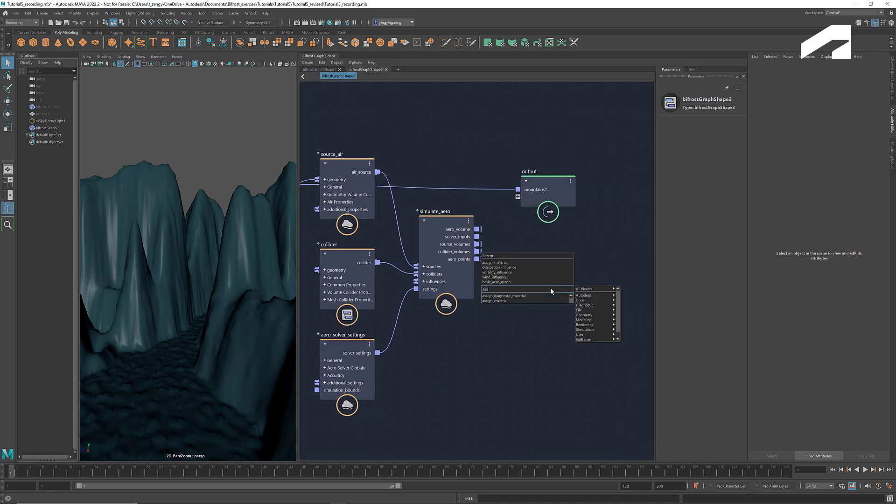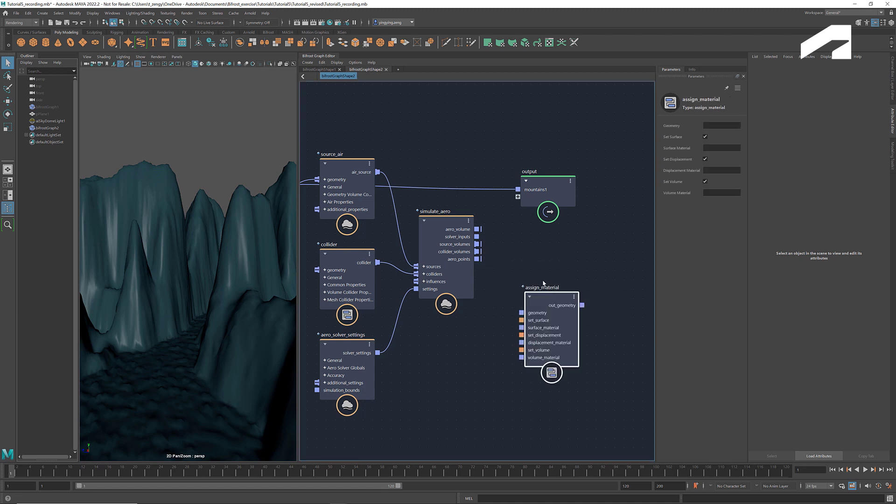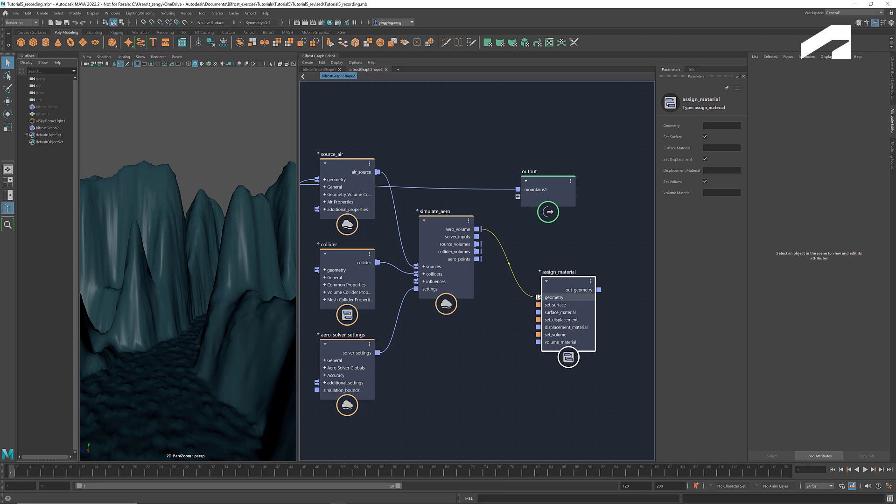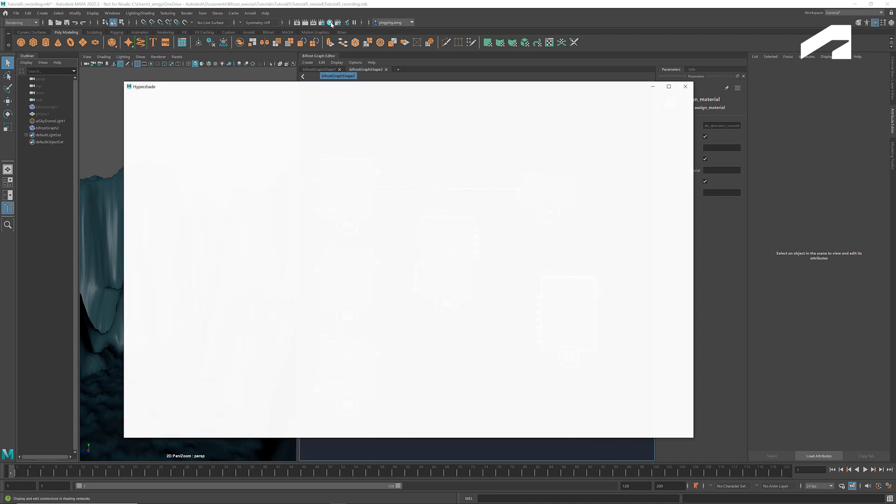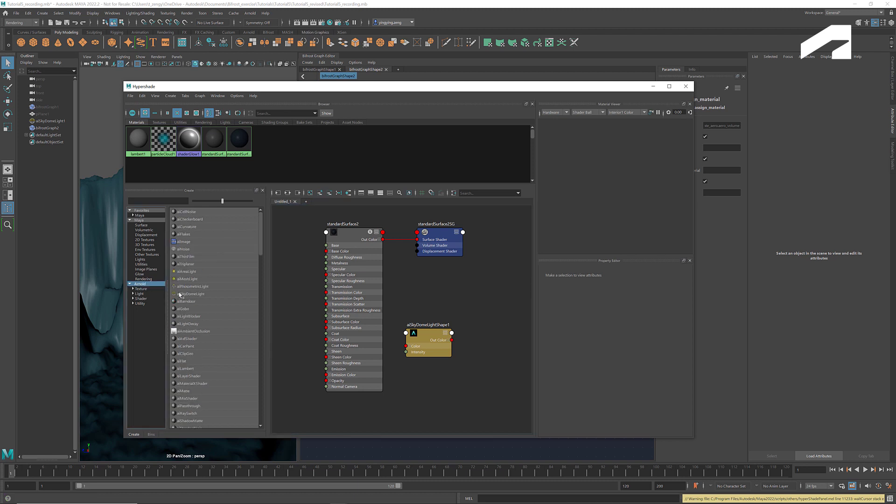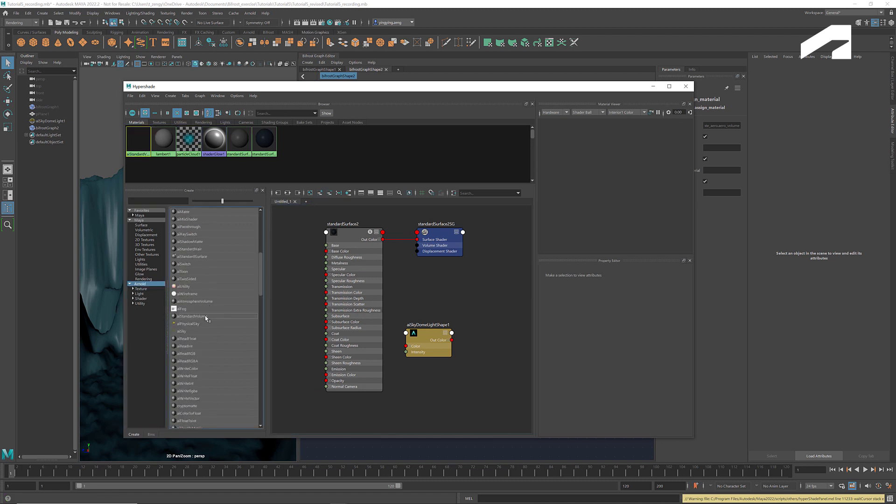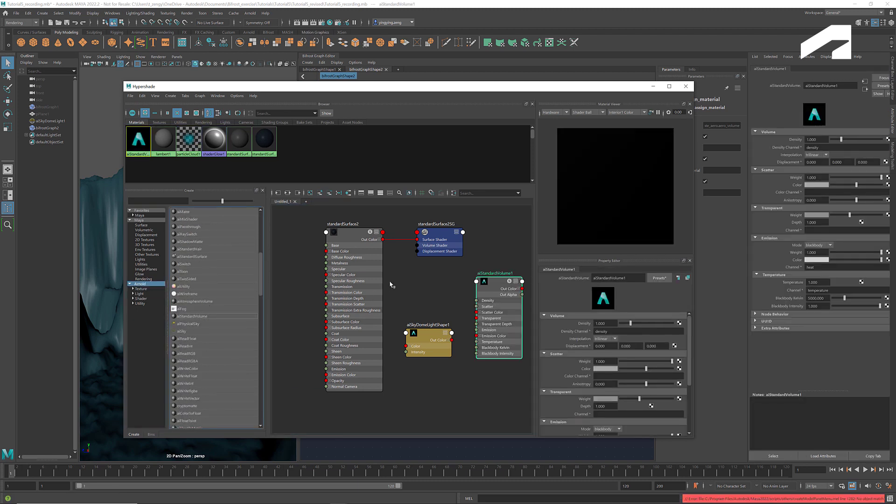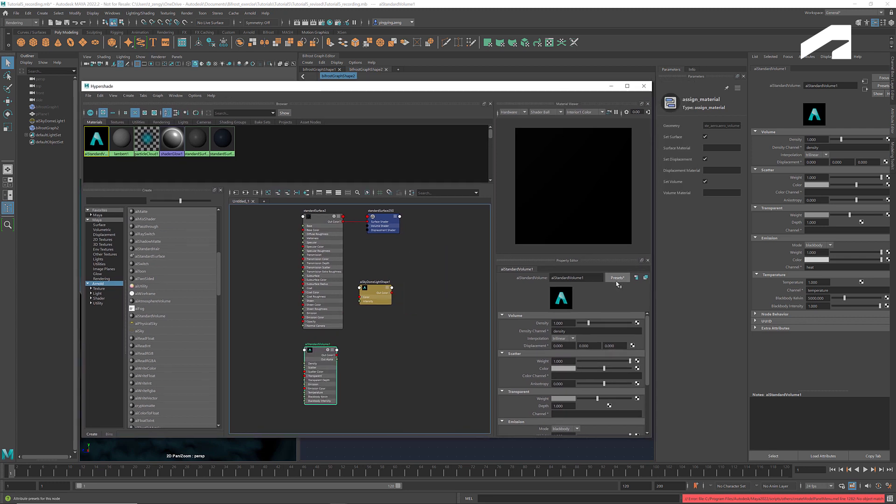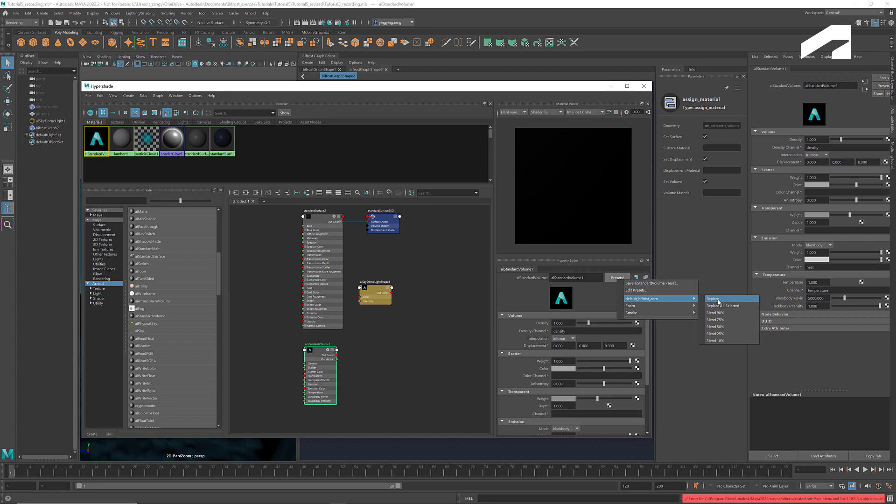Let's get an assign material and create a volume material in Hypershade. Select AI Standard Volume. Go to Presets and select Default Bifrost Arrow and click Replace.